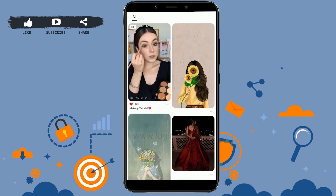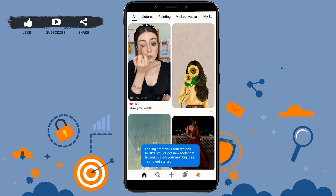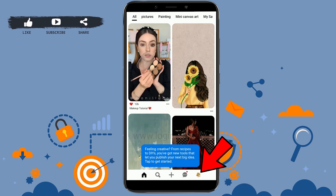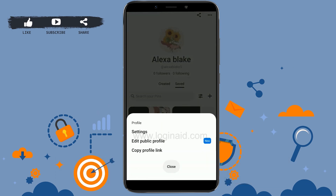Once you have been logged into the account, tap on your profile icon from the bottom options. Once you're at the profile page, tap on the dotted lines on the top right corner.